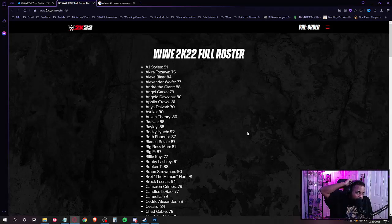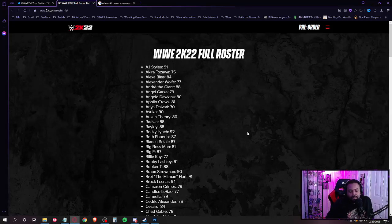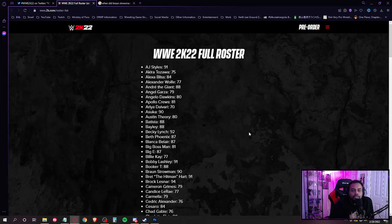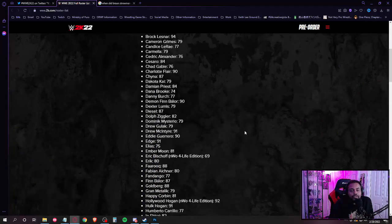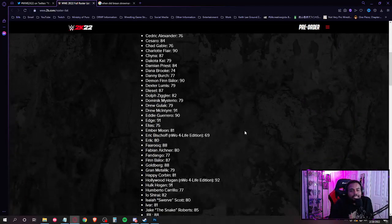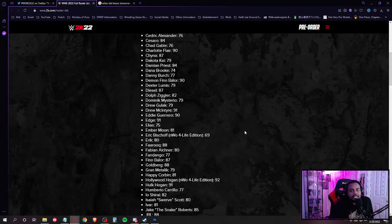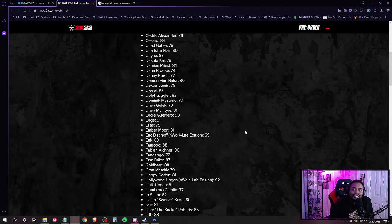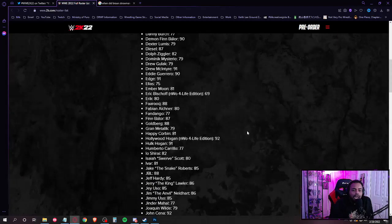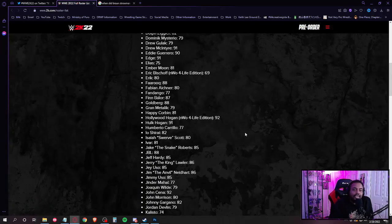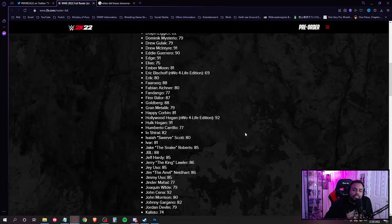And damn, WALTER going to be drafted up in this bad boy. You know what I mean? I'm just sad that Dragunov ain't on this game, man. How the hell did Dragunov miss the cut? The boy had match of the year in 2020. How did they forget Ilya Dragunov?